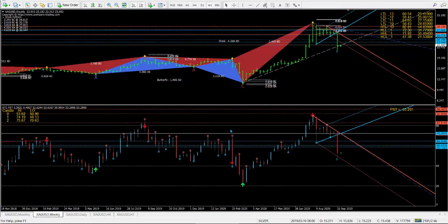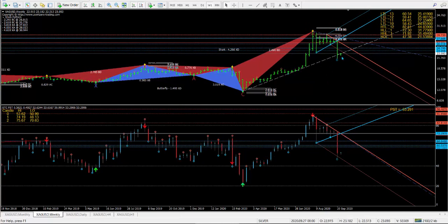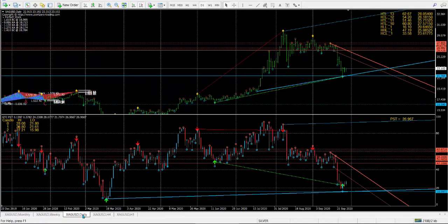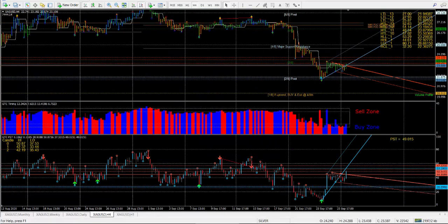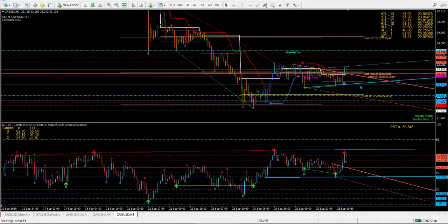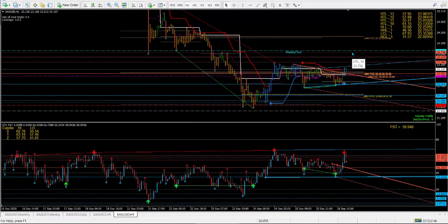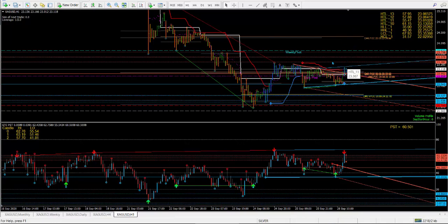Silver — same as gold. Nice pullback, pretty much on the trend line at the bottom of the channel — beautiful. Just go long and make money. Nicely moving up here. A good spot — it will probably come up to the 23.75–23.80 zone this week and probably get to the weekly pivot before people start doing a bit of profit taking.